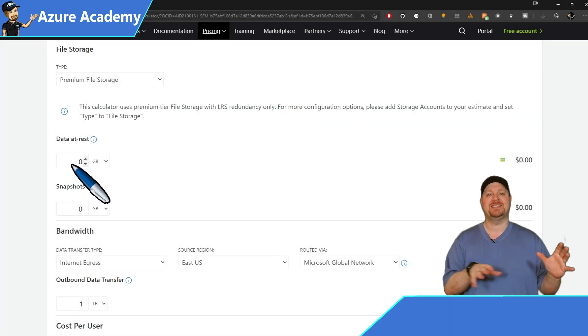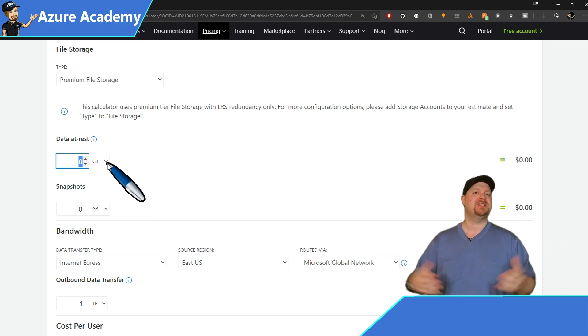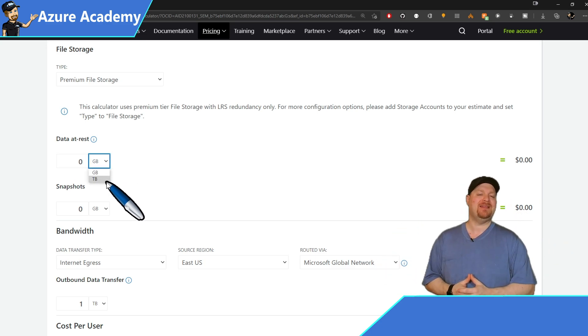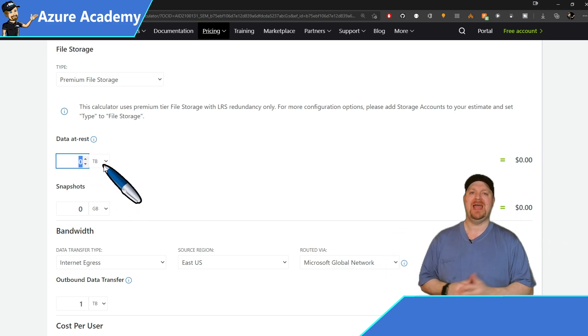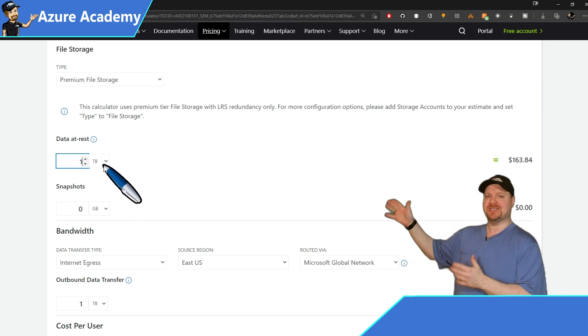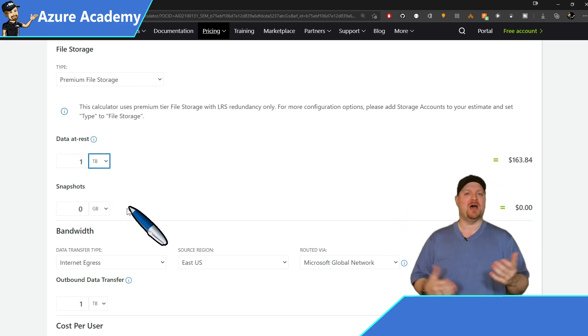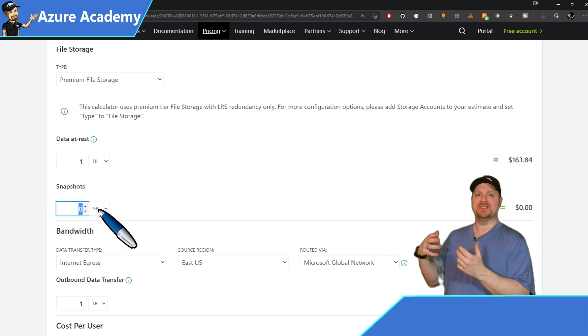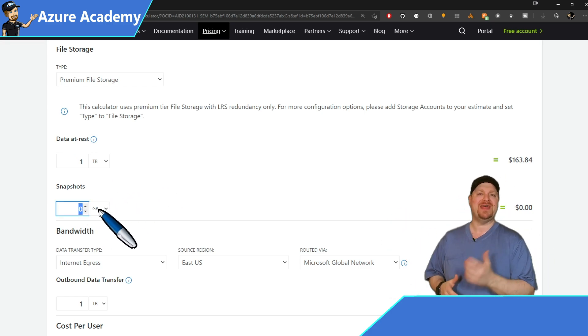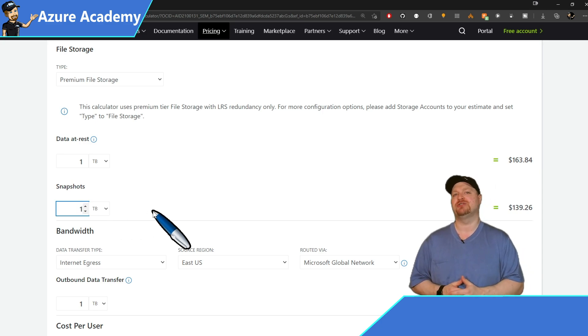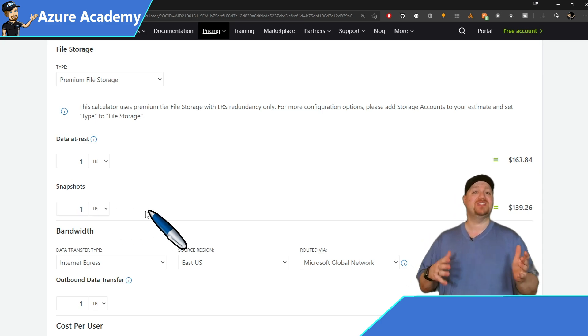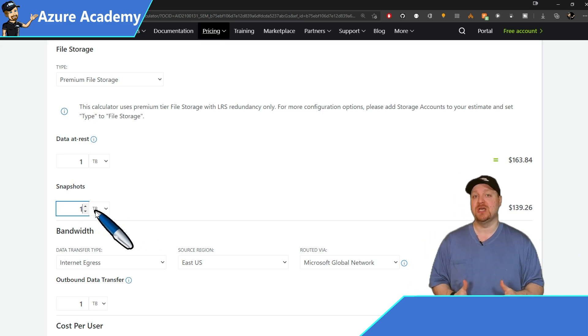So data at rest is how much total space do you need in that Azure file storage. And then we have the snapshots. This is the backup through Azure backup or even snapshots within the storage account, if you want to manage it yourself. And these are incremental snapshots.